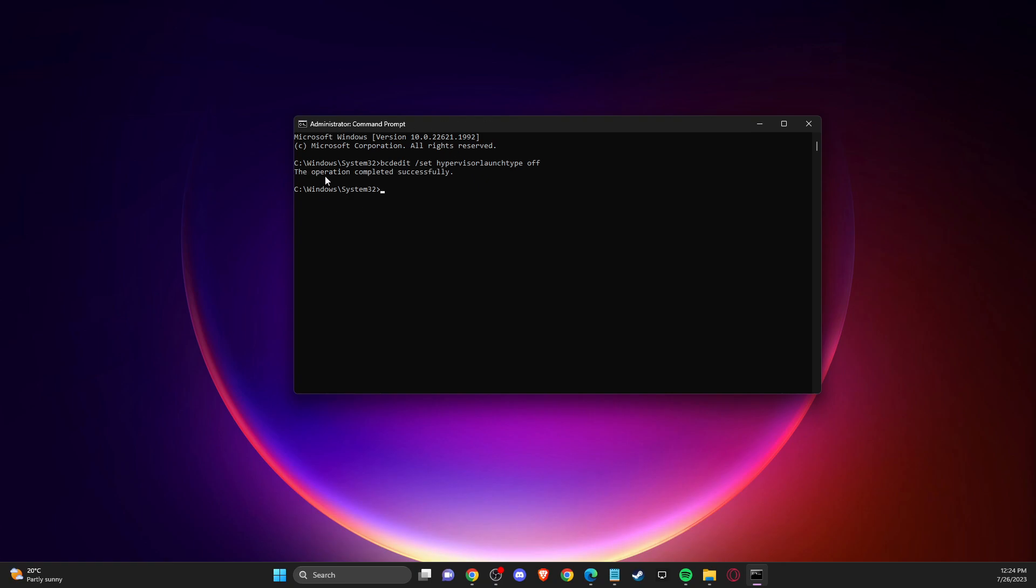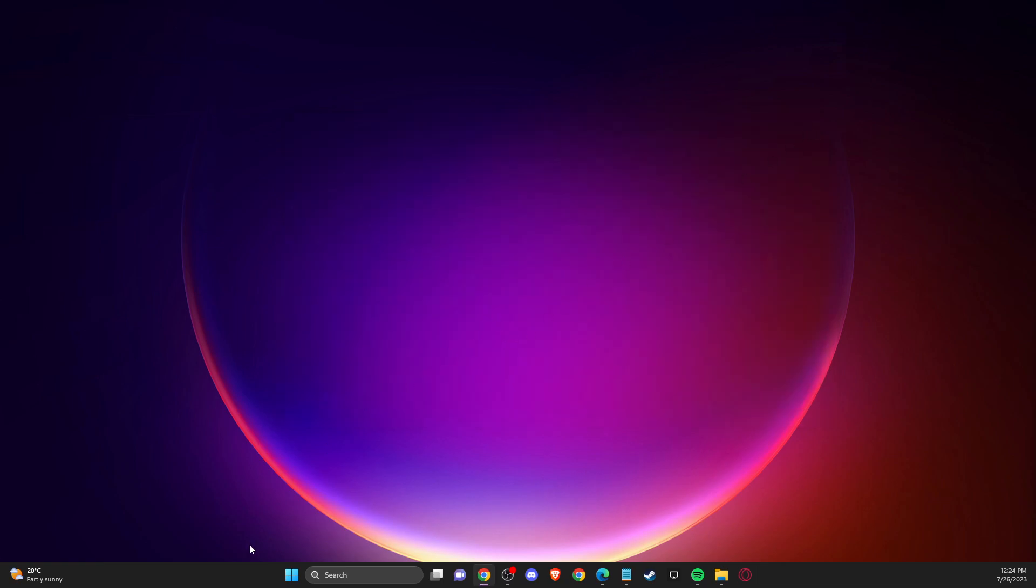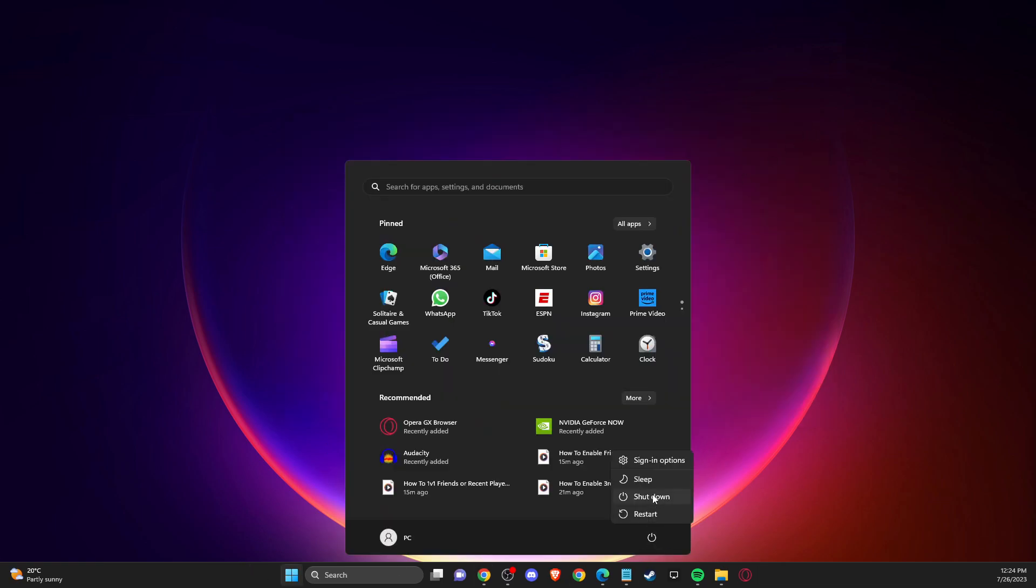If you get the message 'the operation is completed successfully,' you're good to go. You can close that and then you need to restart your computer.